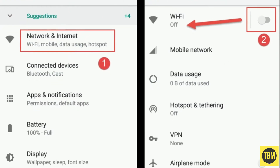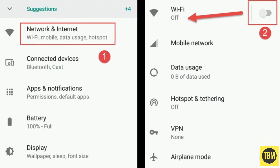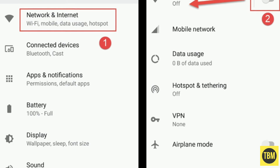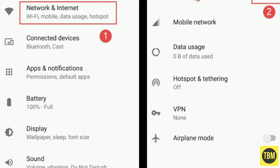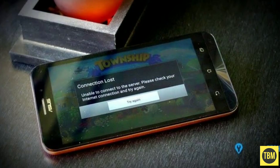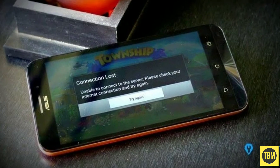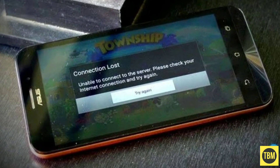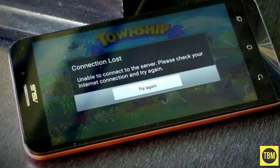If you're able to stream using a different internet connection, we recommend checking with whoever set up your home network to resolve any potential issues with the way the network is configured.